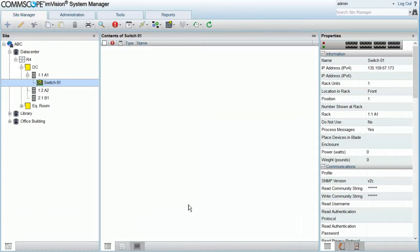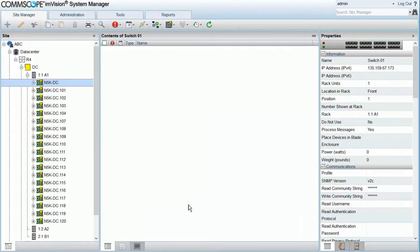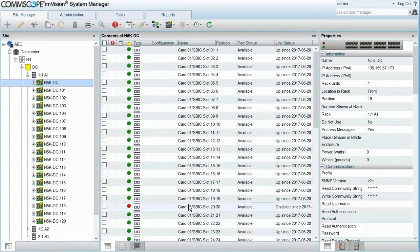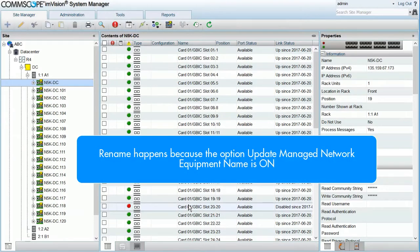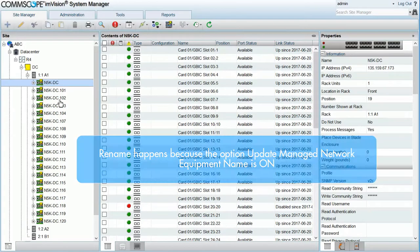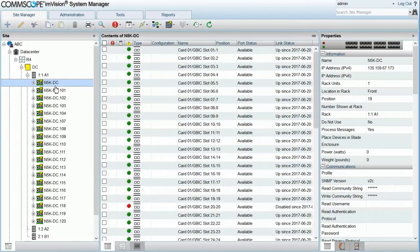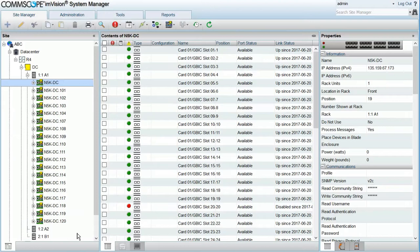Now the whole process took about two minutes and when it completes the base switch is renamed with the host name retrieved from the device. The same name is used for the satellites. They all have the base switch name followed by a number.